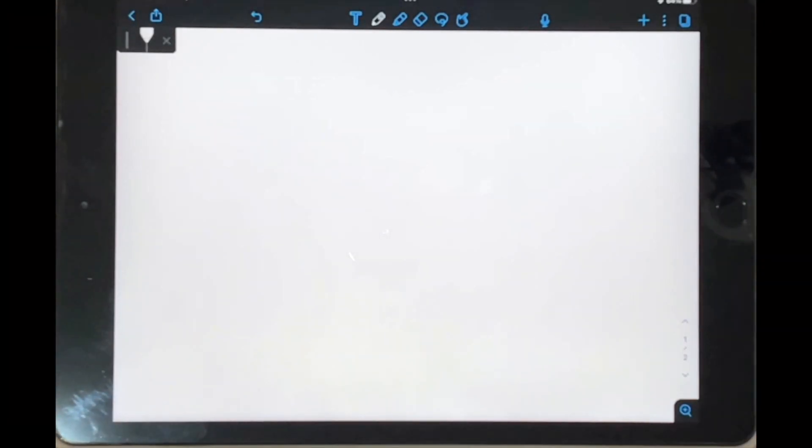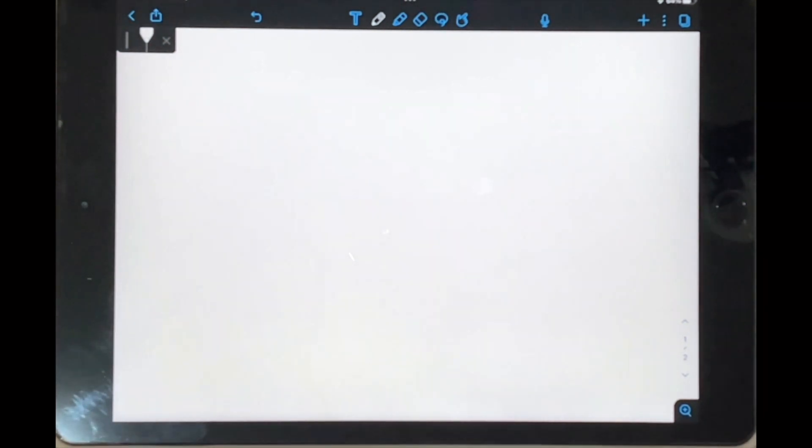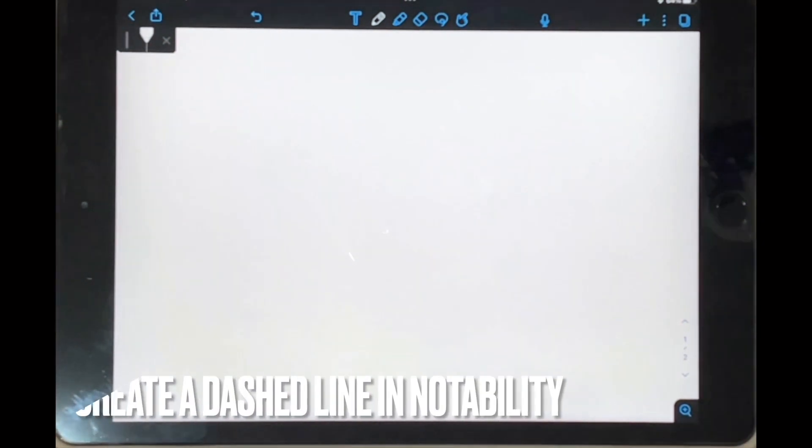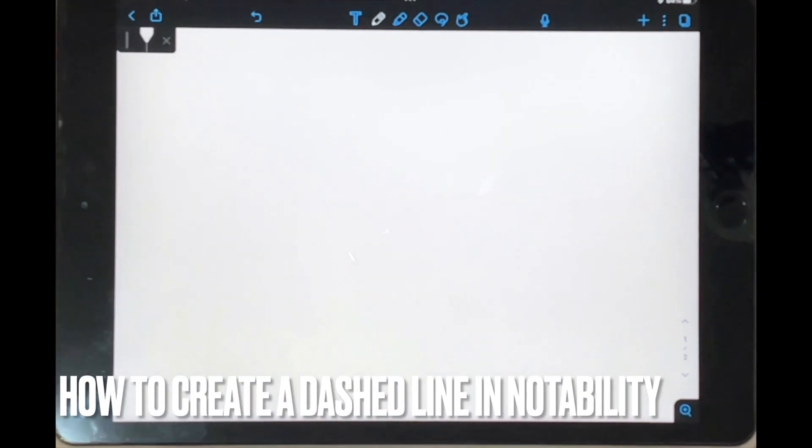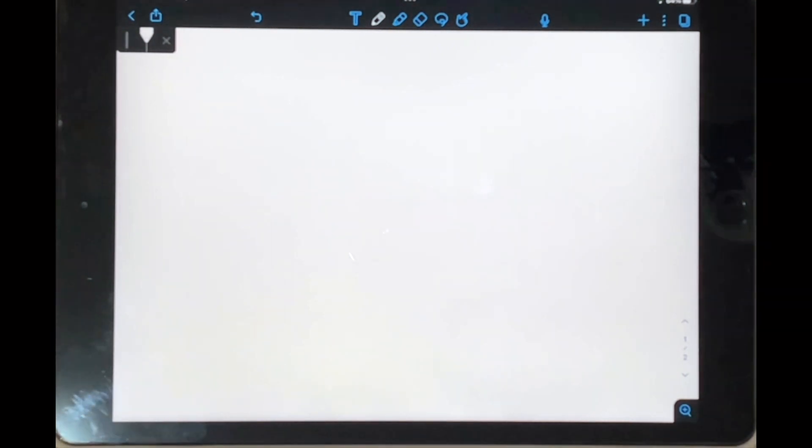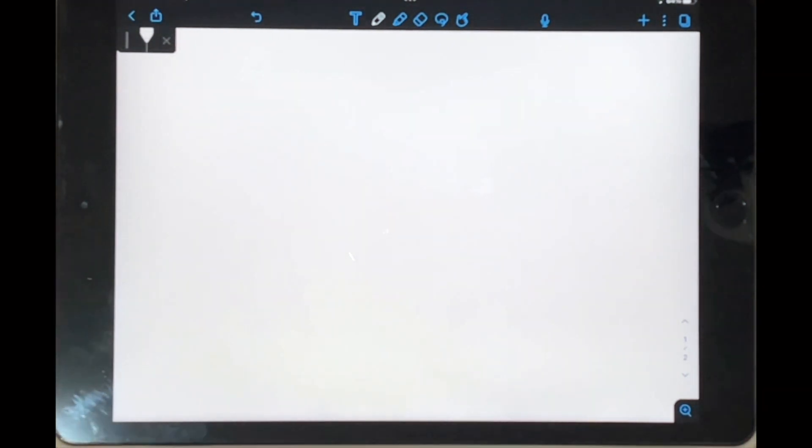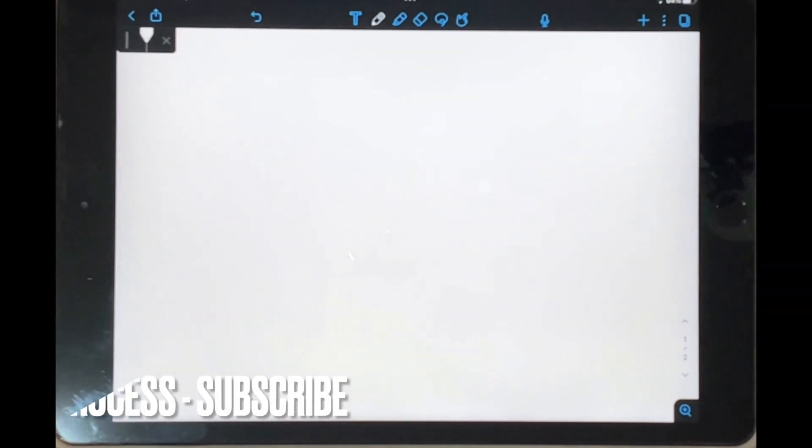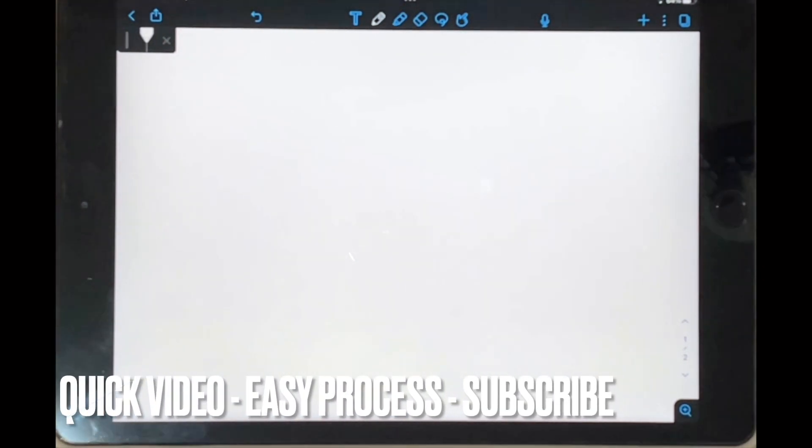Welcome back to Stuff About Tutorials. Today I'll be showing you how to create a dashed line in Notability. Why would you want to know how to do this? Well, maybe you'd like to enclose some of your information in a box with dashed lines or you just don't want a strong line.